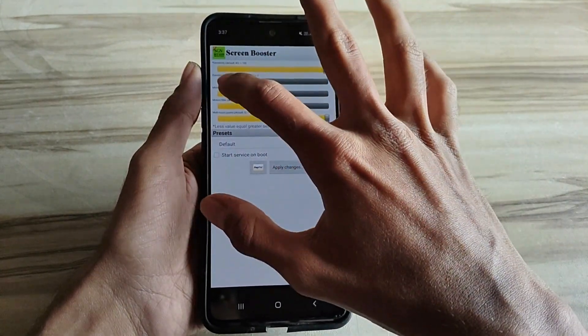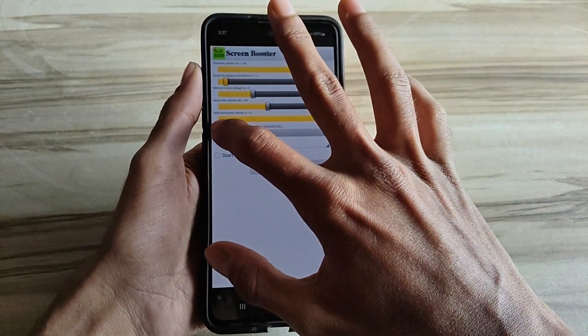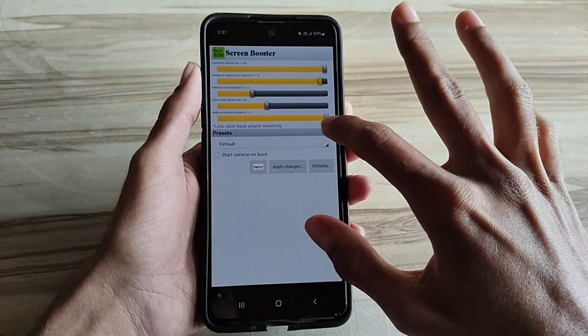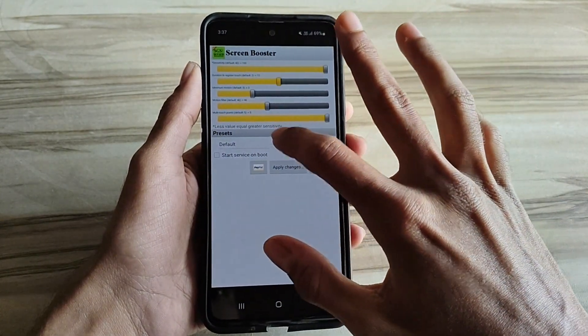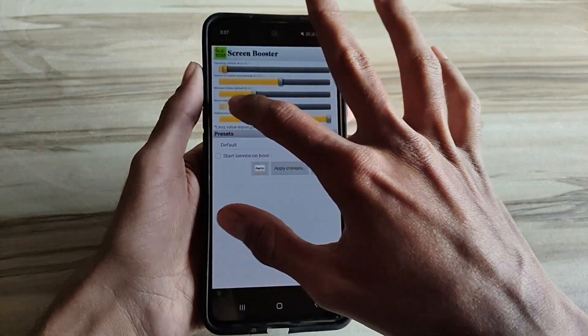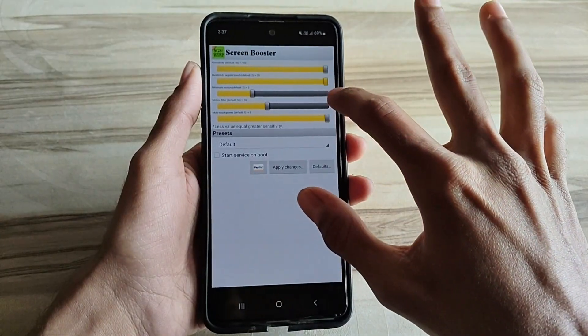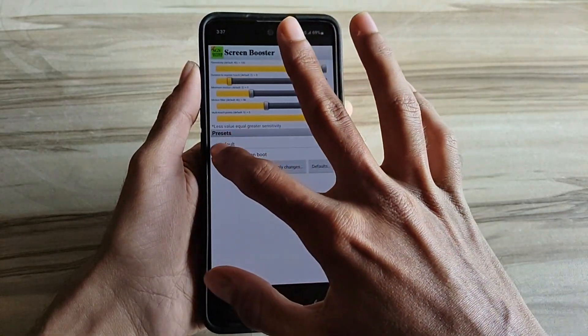These tweaks help to overall boost your Android gaming performance and fix lag, deliver stable FPS, boost FPS, max FPS, and achieve a high frame rate.